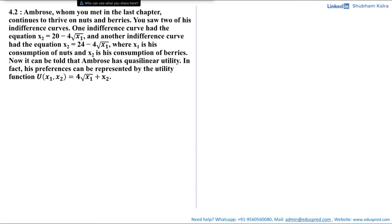In this video, we will be solving this question which says Ambrose, whom you met in the last chapter, continues to thrive on nuts and berries. You saw two of these indifference curves. One had the equation x2 = 20 - 4√x1 and another had the equation x2 = 24 - 4√x1, where x1 is the consumption of nuts and x2 is the consumption of berries. It can be told that Ambrose has quasi-linear utility.